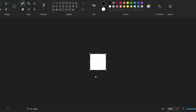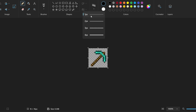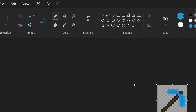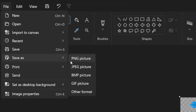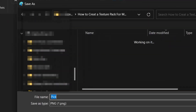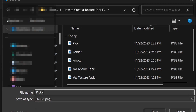Now you can start creating your custom texture. Generally, I like using an image for reference — it just makes it a little bit easier to create your own texture. Once you have your texture finished, you're going to want to save it to your texture file and make sure it's either a PNG or a JPEG.